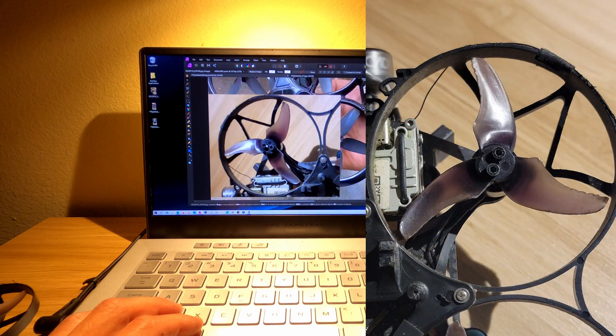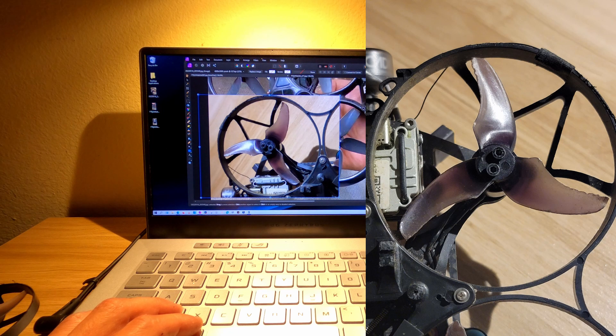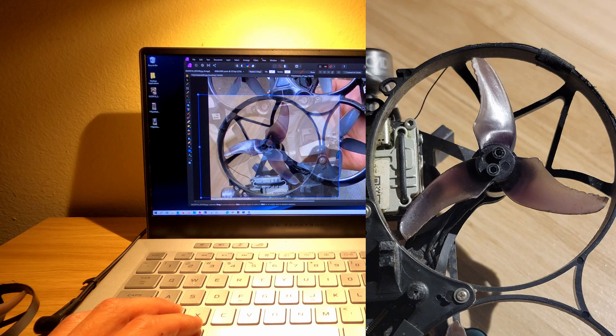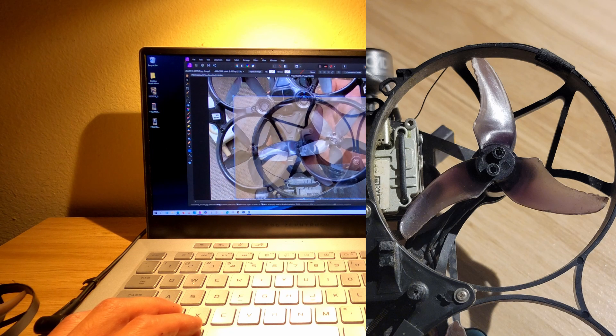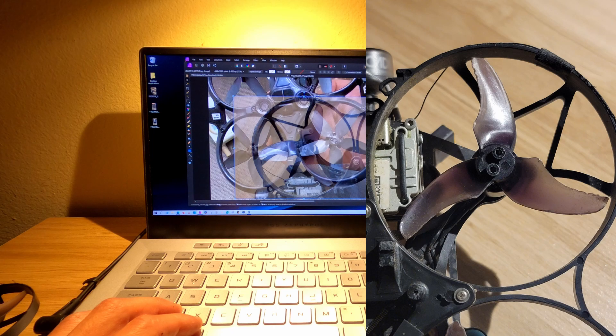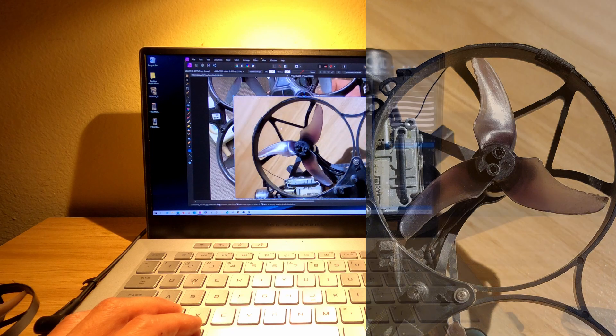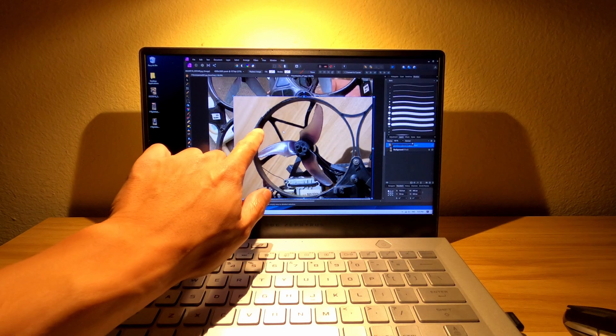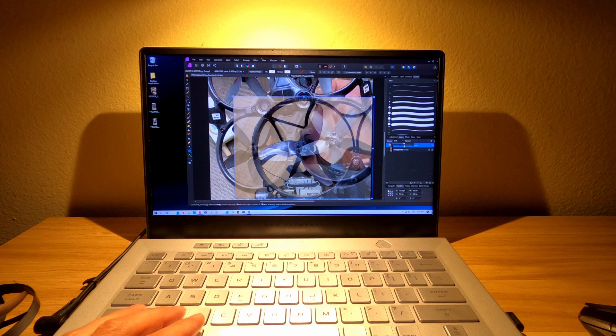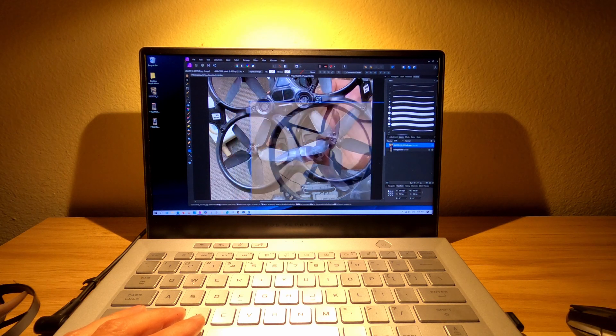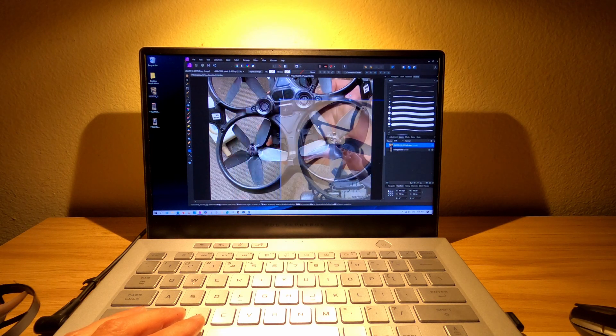So here I'm changing the transparency so we can kind of get an idea of what we're going to do. And what I'm doing is matching the width of the fabric tape to what's visible here.